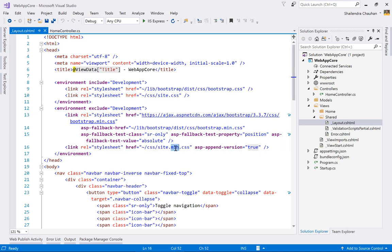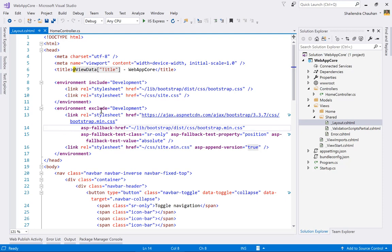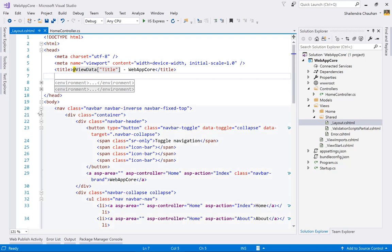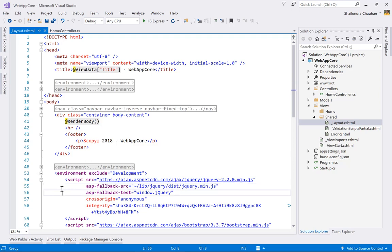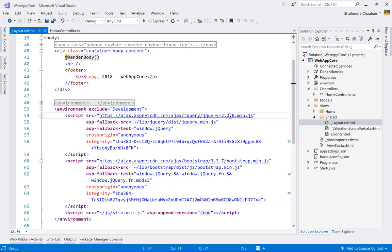The environment tag helps decide which files to render in development and which to render in production or testing. In development we include local jQuery and Bootstrap references; in staging/pre-production we use CDN for jQuery and Bootstrap, and the minified site.min.js for the custom script.